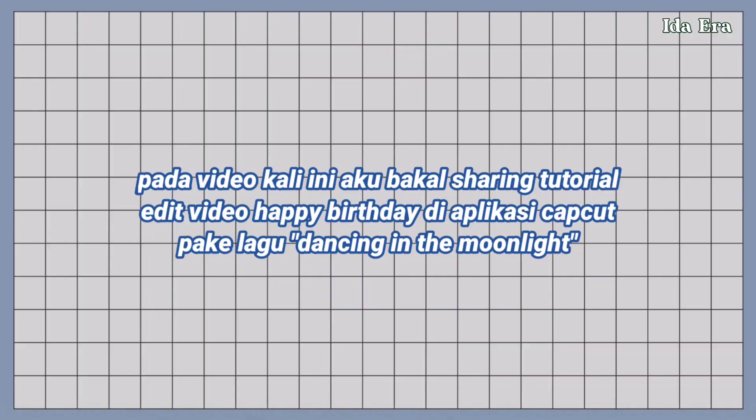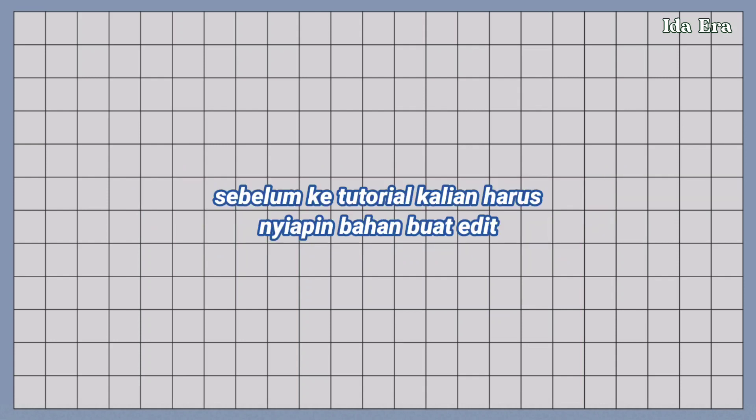Pada video kali ini, aku bakal sharing tutorial edit video happy birthday di aplikasi CapCut pakai lagu Dancing in the Moonlight. Sebelum ke tutorial,